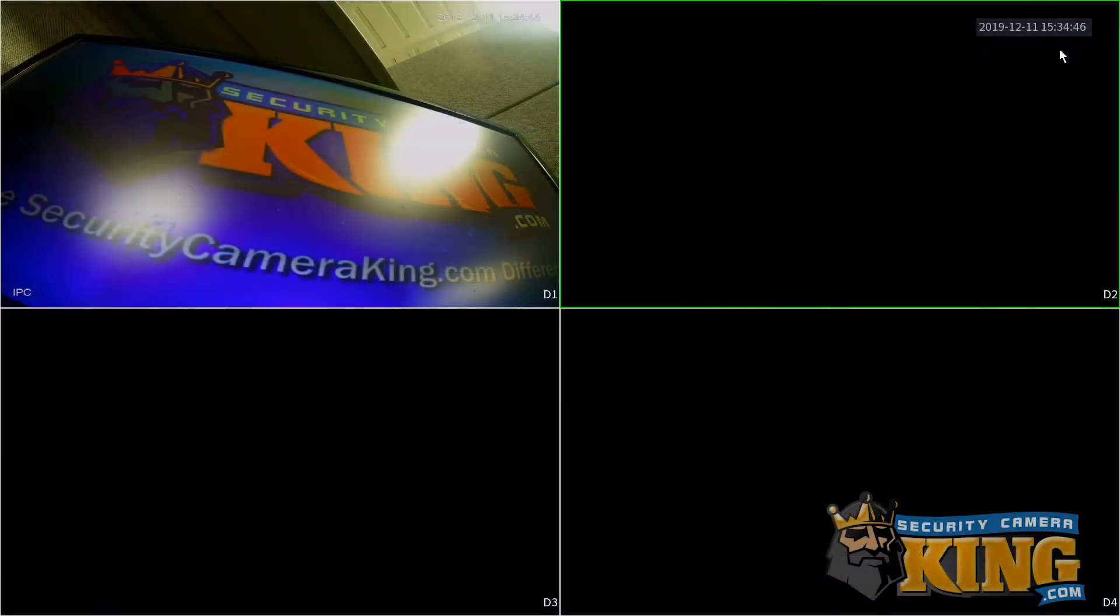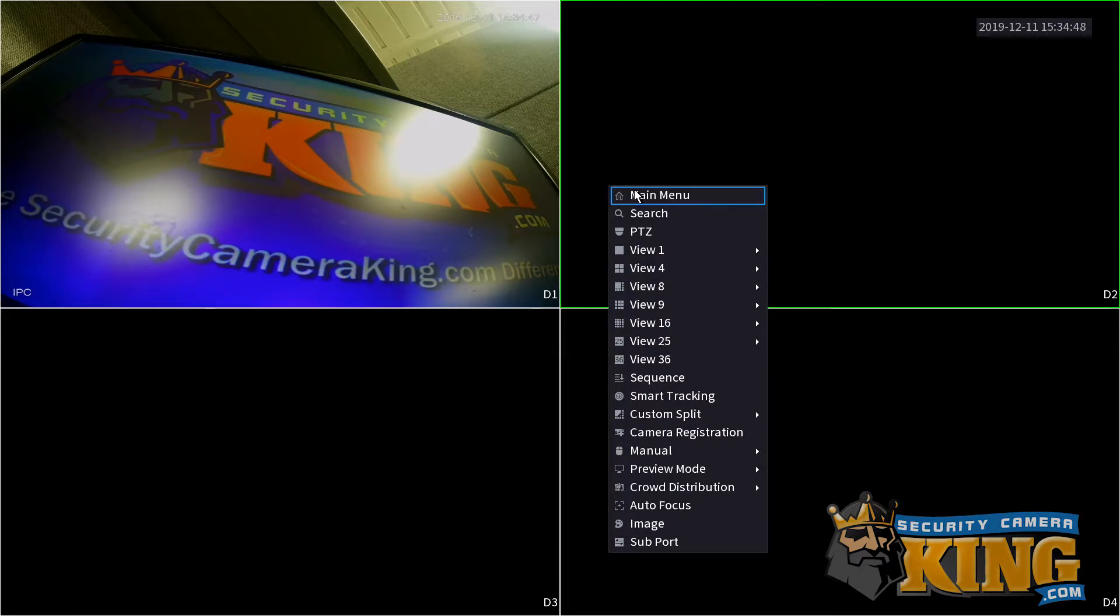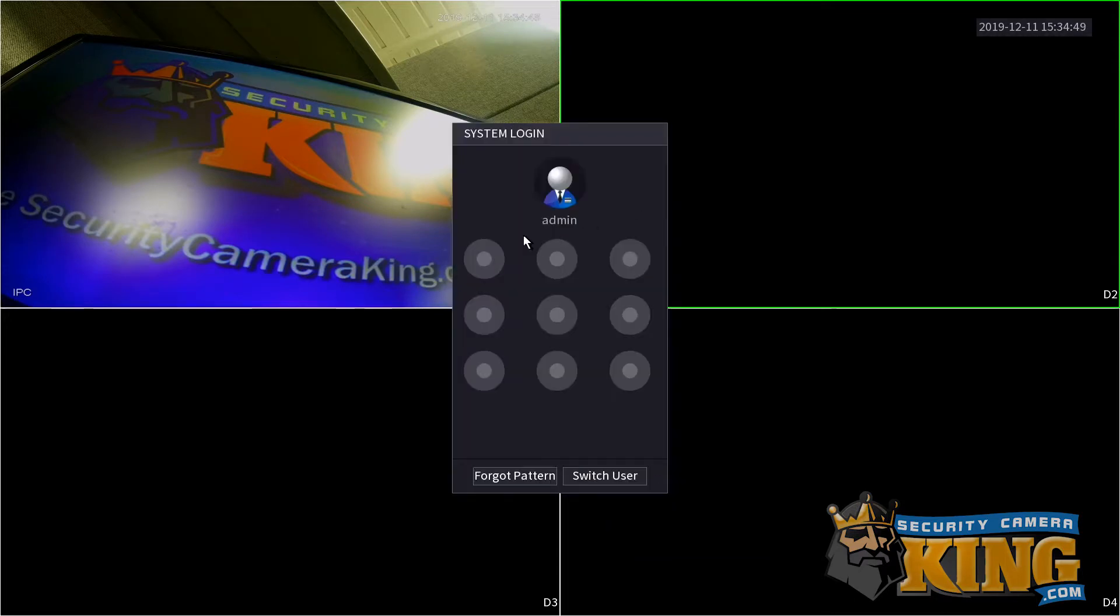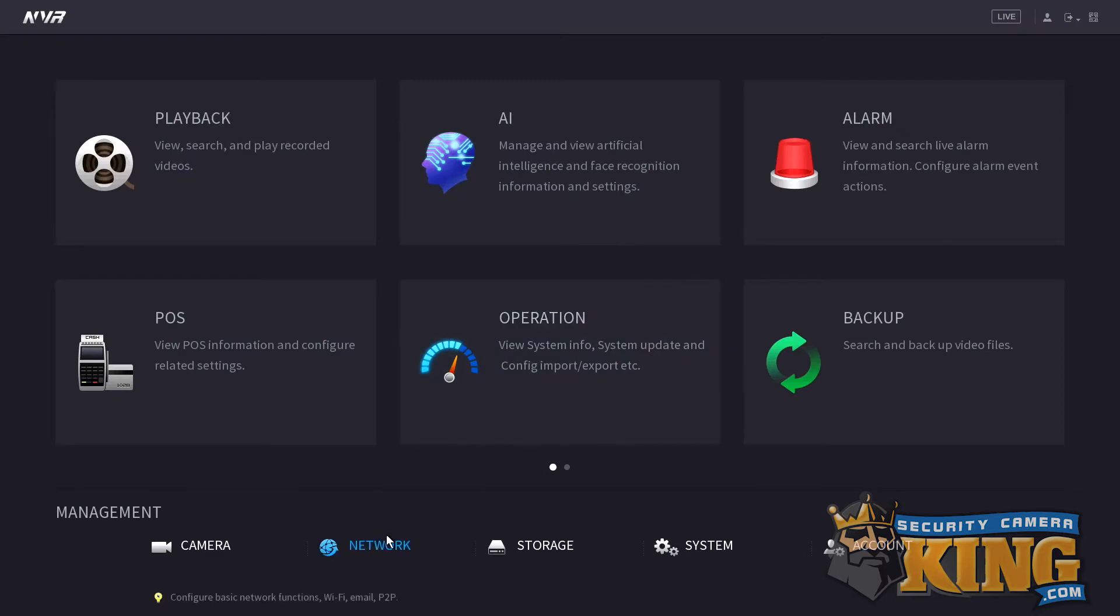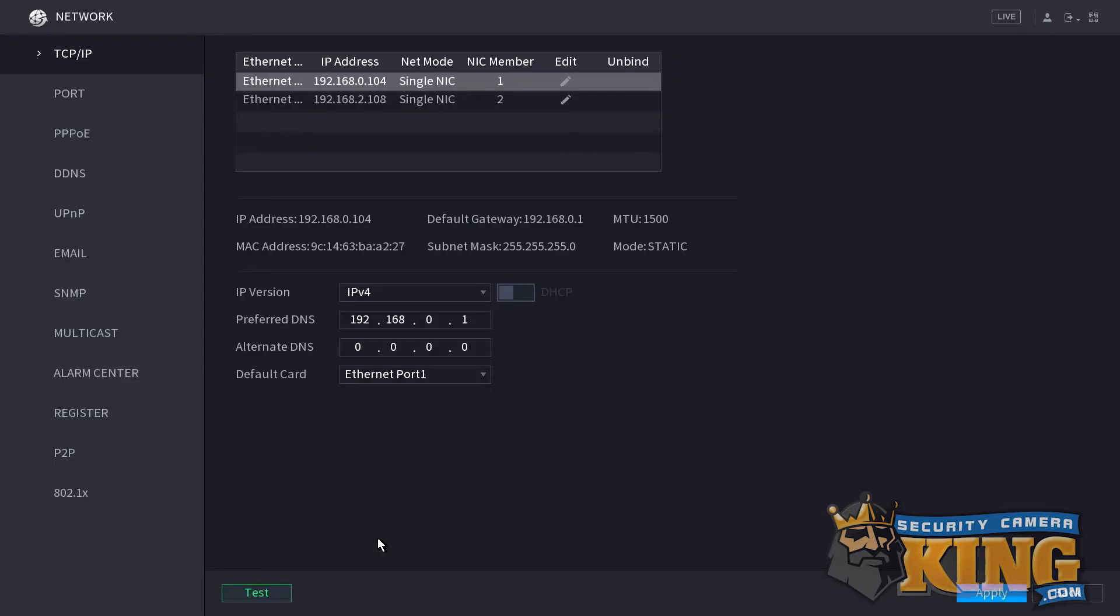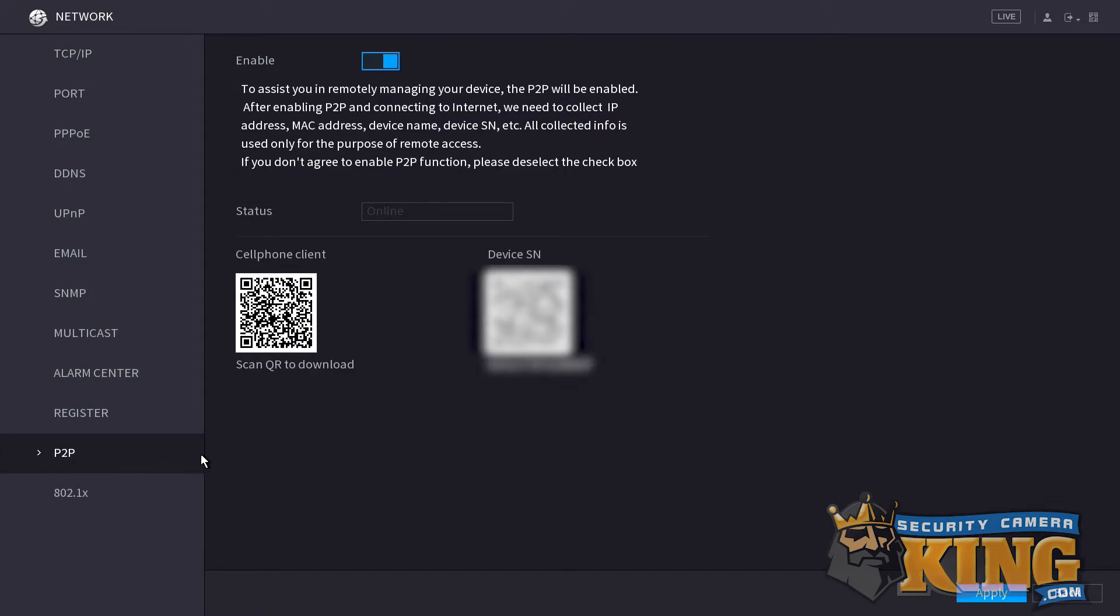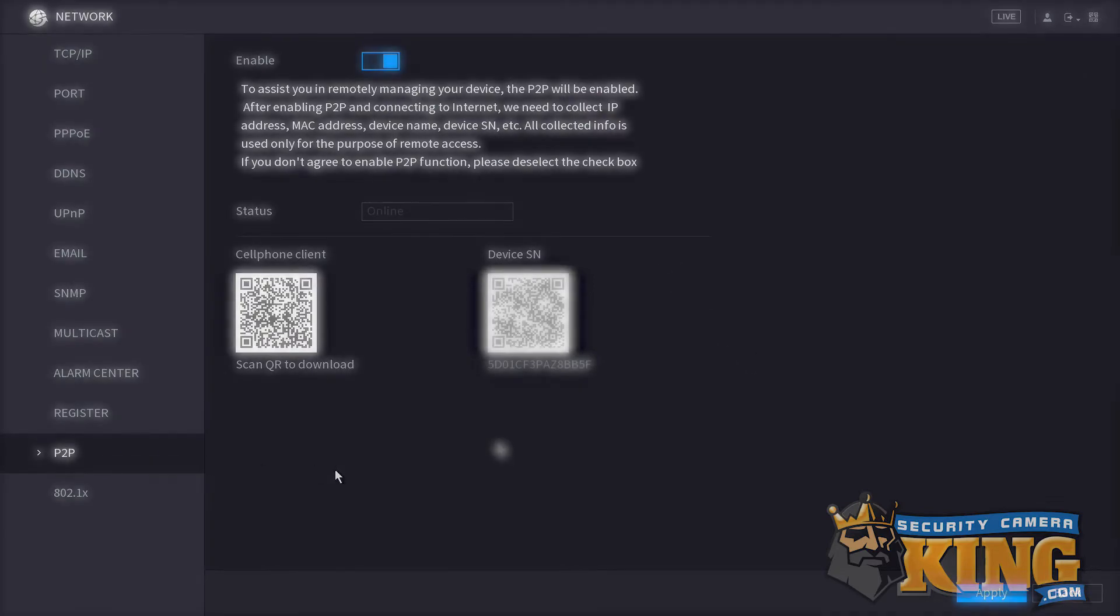For P2P setups, first log in by clicking the main menu after right-clicking, and then use your pattern or your password. Next, navigate to the network menu. From here, we'll need to go to the P2P page so we can have access to the QR code associated with the serial number. Leave the recorder on this screen.